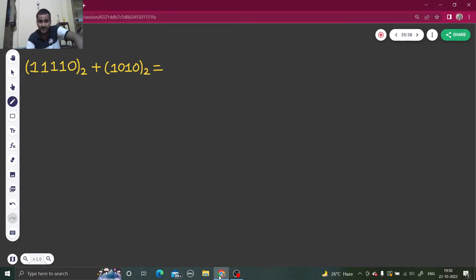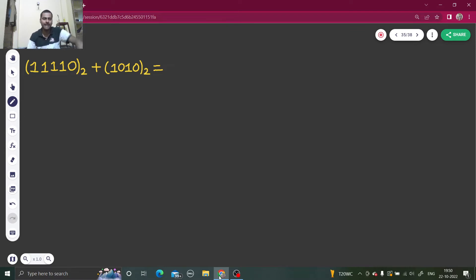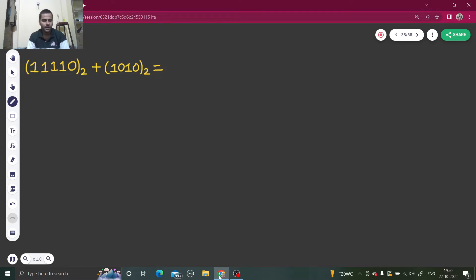You can also add binary numbers by converting them into decimal, but then it will be a four-step process: convert the first number into decimal, convert the second number into decimal, perform the addition, and then convert back that decimal into binary. I will come to that also in the later part of this video.